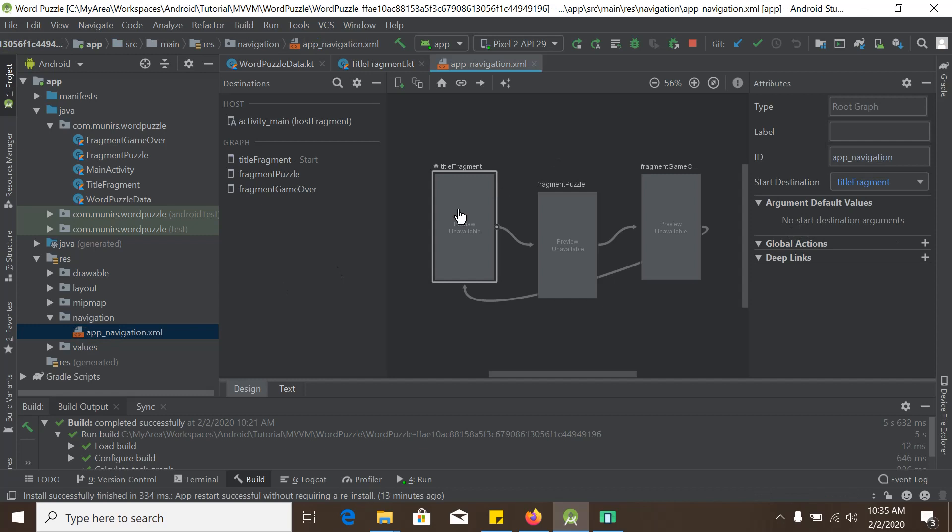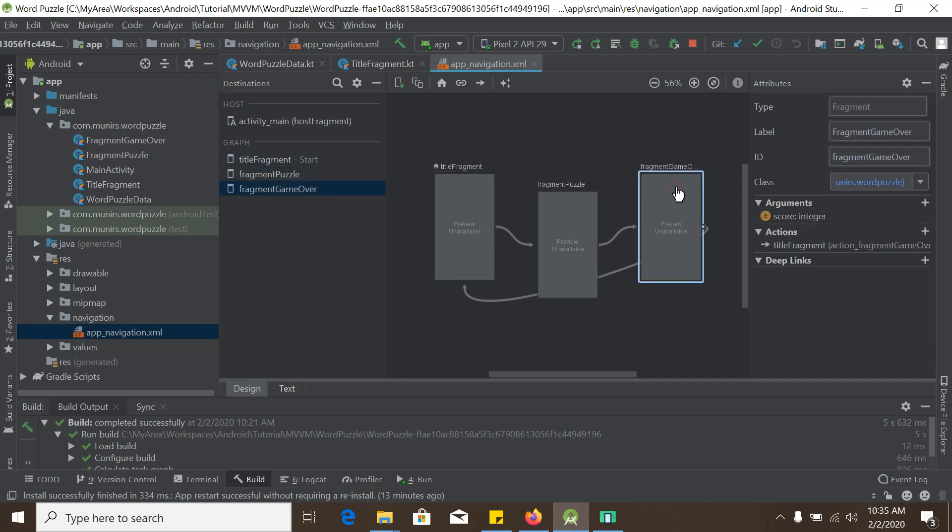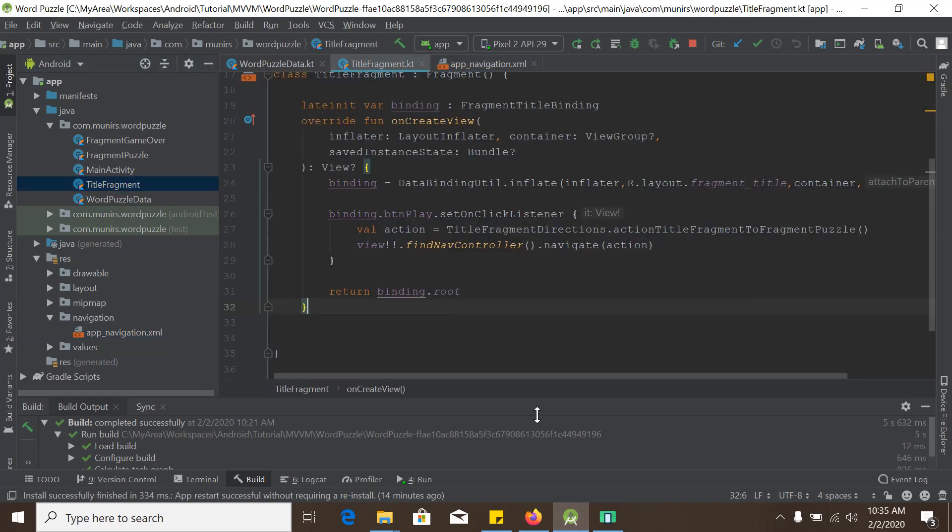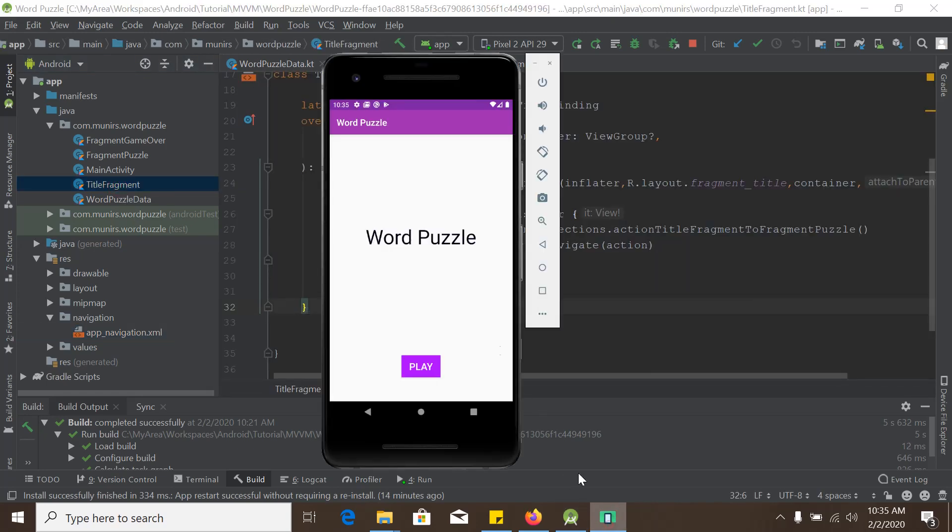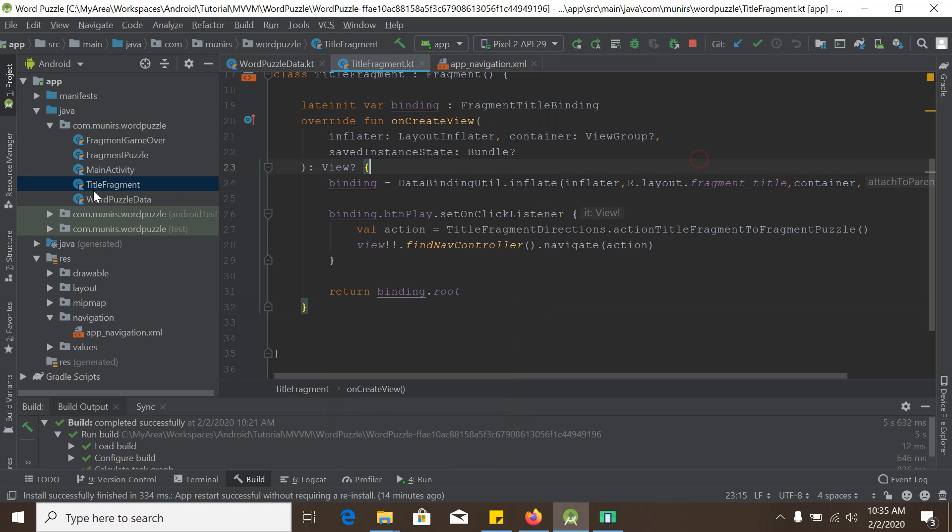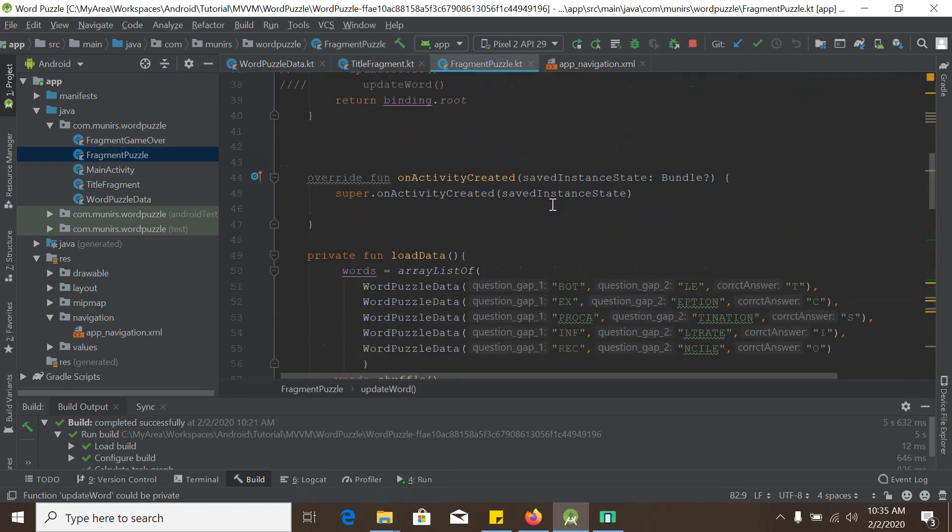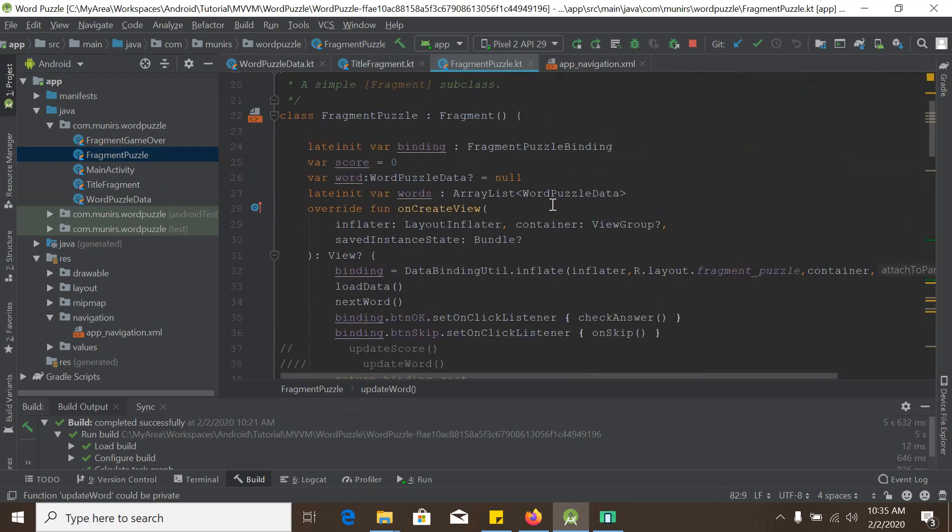And I would also like to show you the navigation graph here. And there is title fragment, fragment puzzle, and fragment game over. So going back to the title fragment and when I press the play button here, we can see the fragment puzzle here. So fragment puzzle, inside fragment puzzle, we have some app logic.